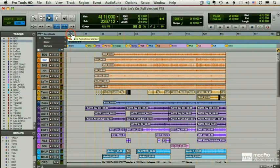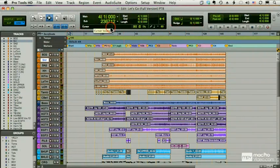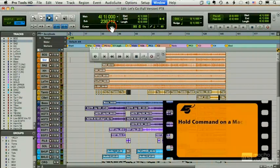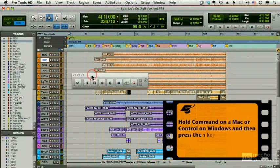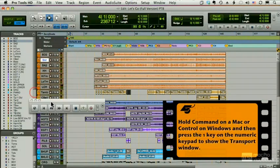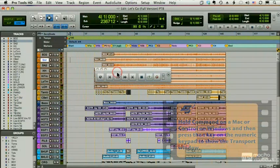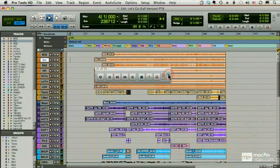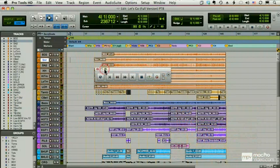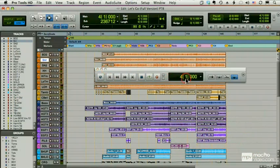Now I can also see my rulers in my transport. I'll hit Command and one on my numeric keypad and bring up my transport here. And I can get to the counters on my portable movable transport, either by using this arrow here and choosing Counters or shortcut option clicking the plus sign here. And there are the counters.